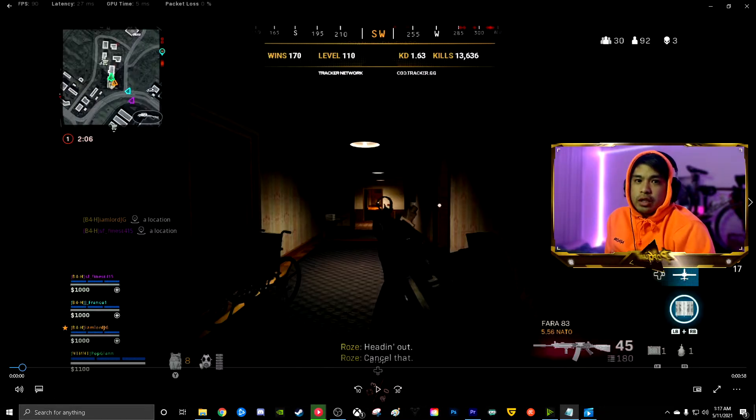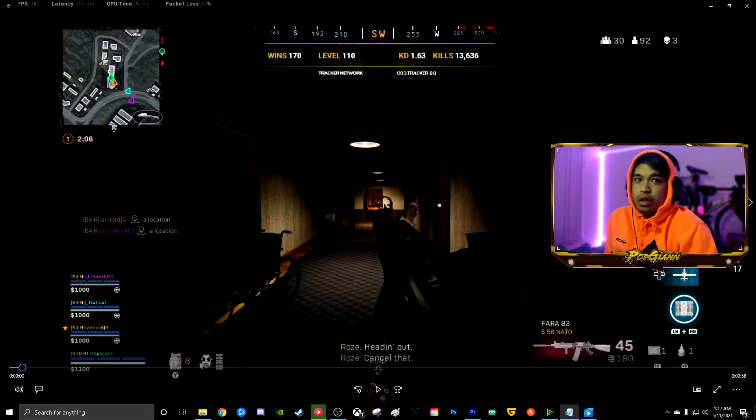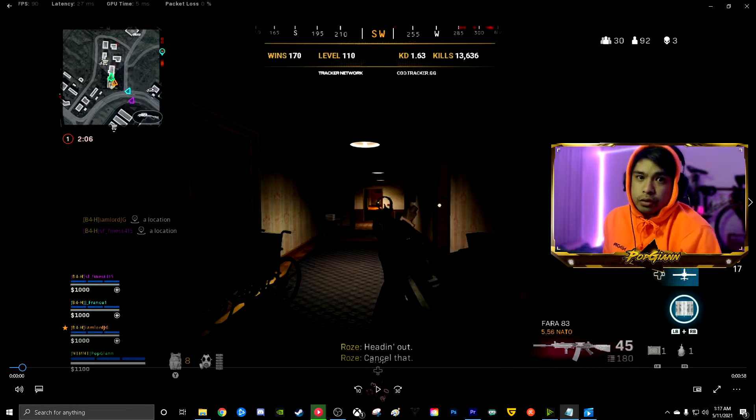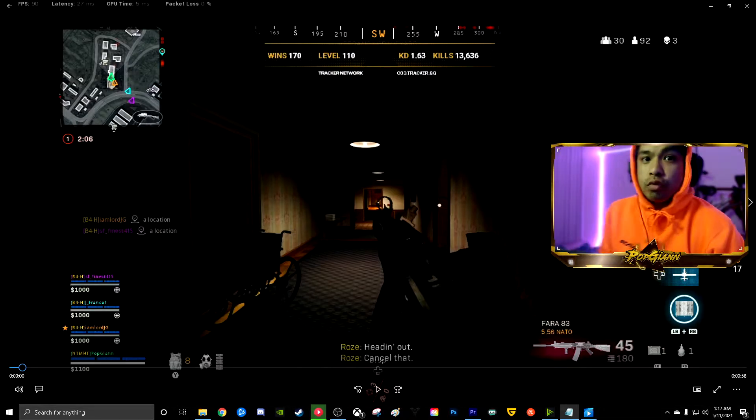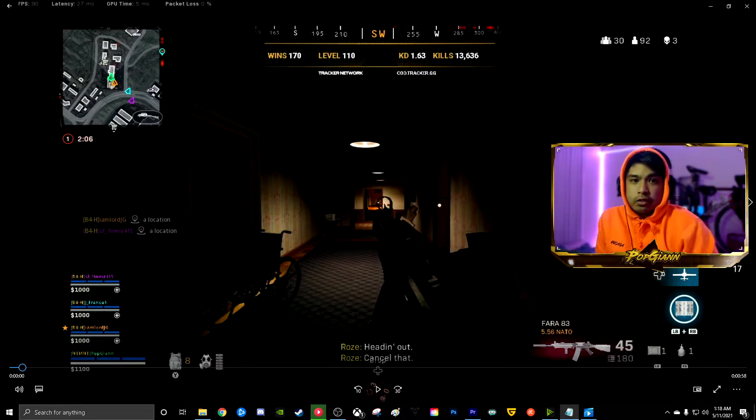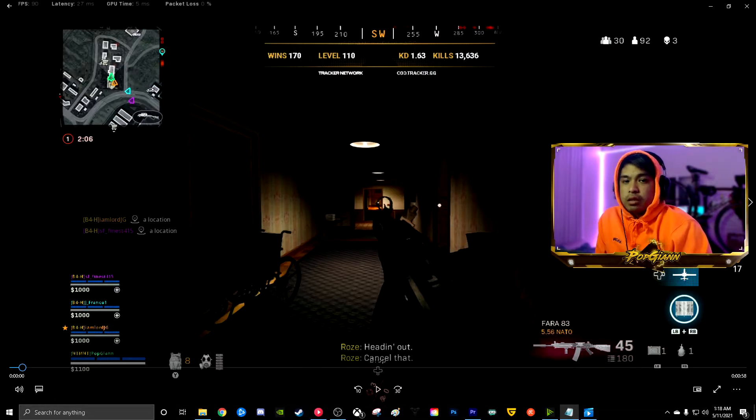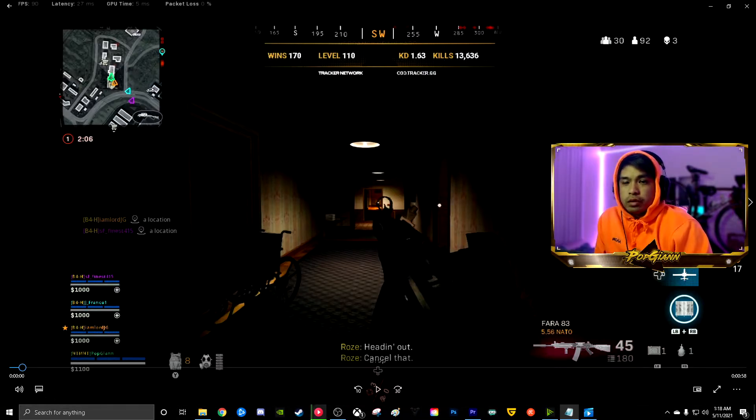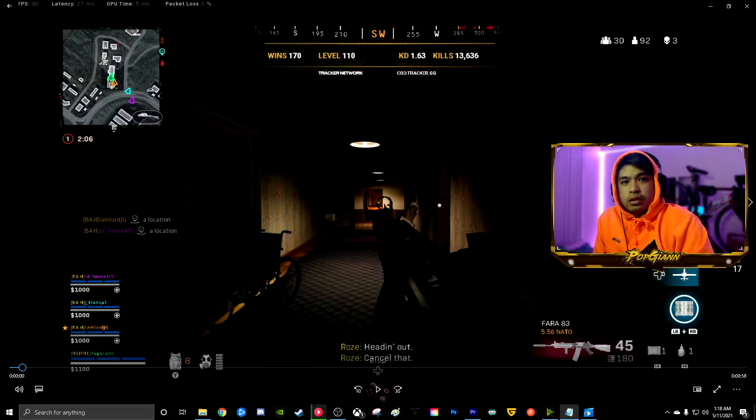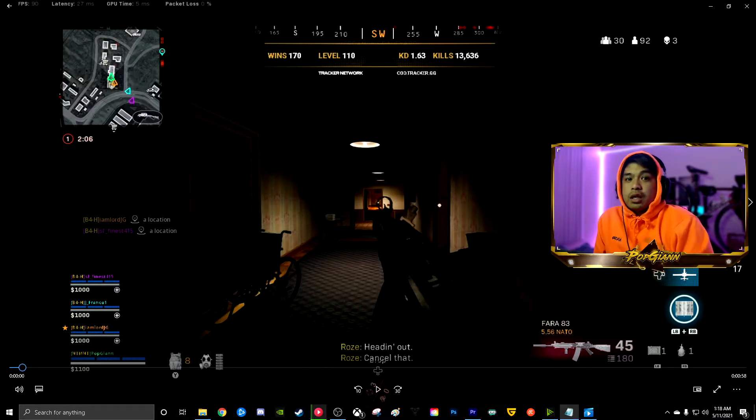During an engagement, you slide cancel more than you walk, more than you crouch, more than you run in engagement. Slide cancel in the building, outside the building, outside the corner, inside the rooms, in the bathroom, mama's house, I don't care, slide cancel, right?